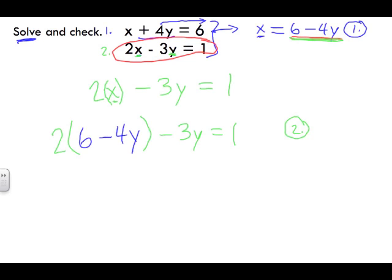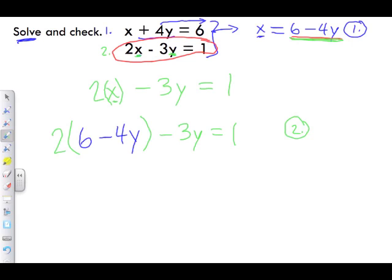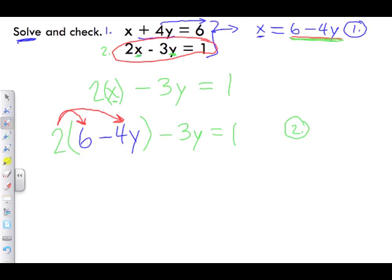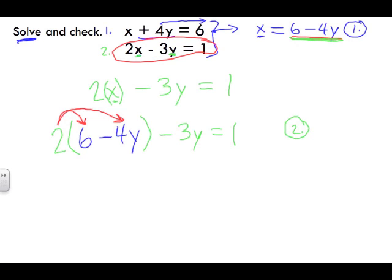Now we're going to expand this using the distributive law. That means we multiply the number outside the brackets by every term within the brackets. So two times six, and then two times negative 4y.